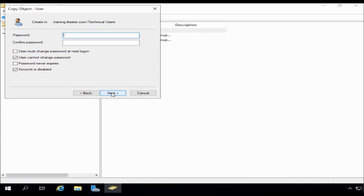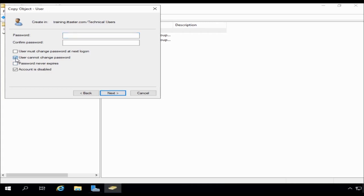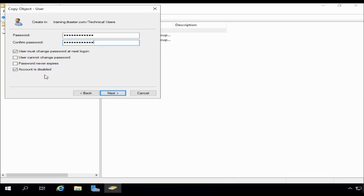Click next. Now, you'll notice we're seeing here the account is disabled and the user cannot change passwords that we specified within the user template. So I'm going to take out user cannot change password. I'm going to set that to user must change password at next login. Specify password.